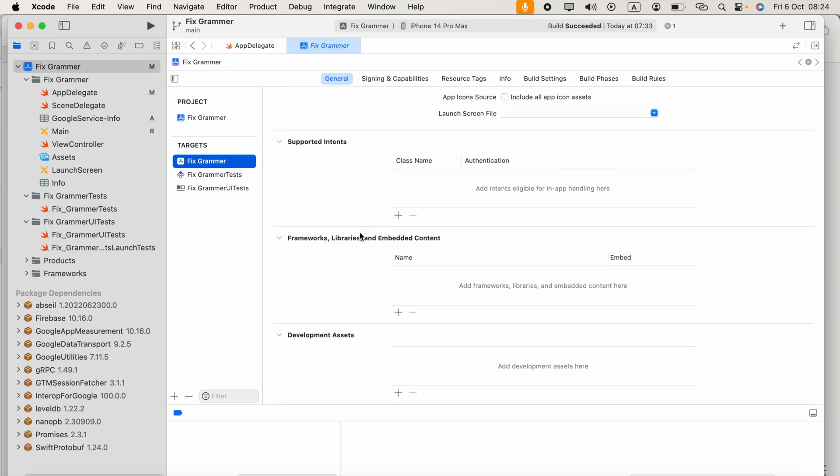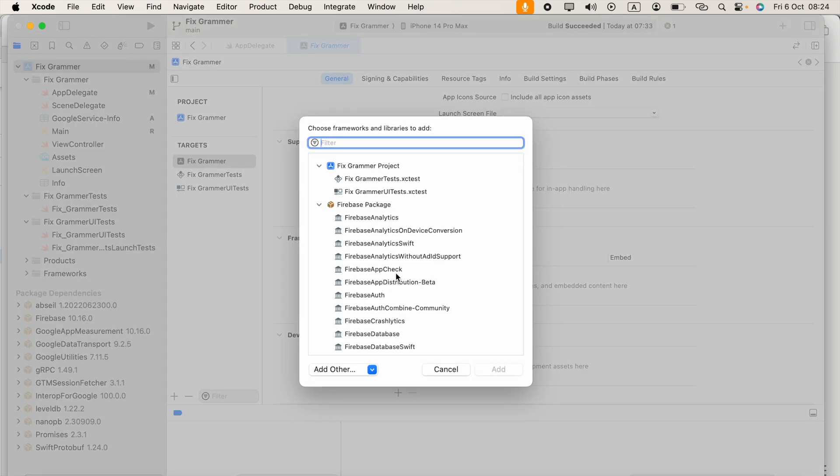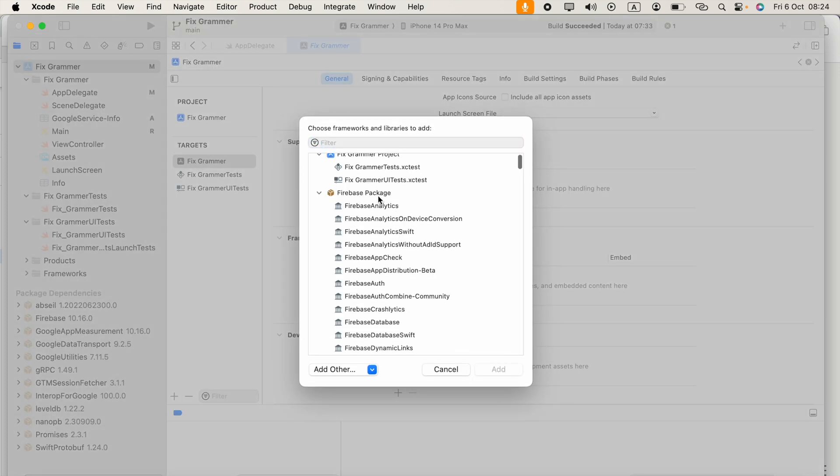If you scroll down, you will see Frameworks, Libraries, and Embedded Content option. Click this Add button.